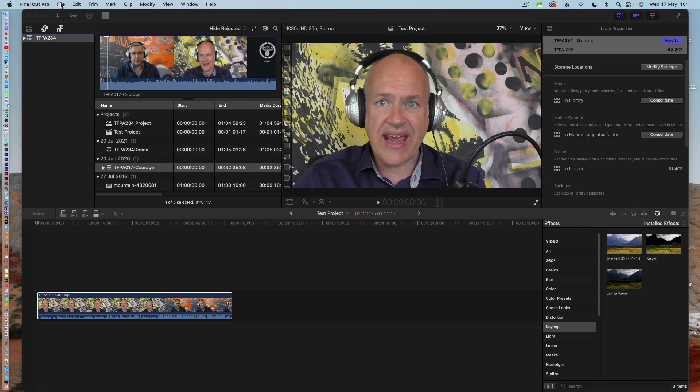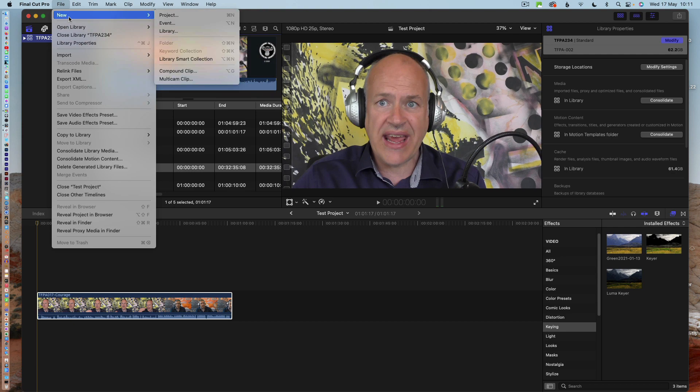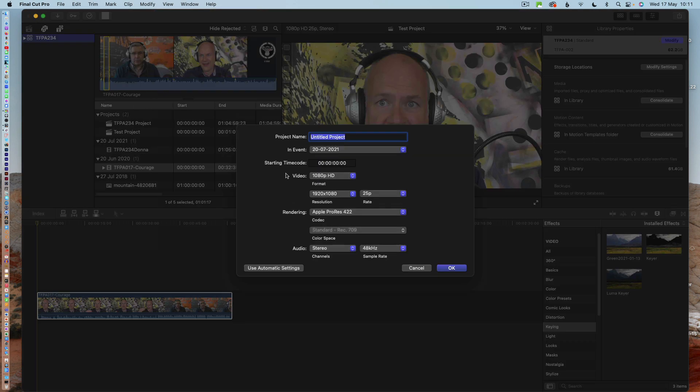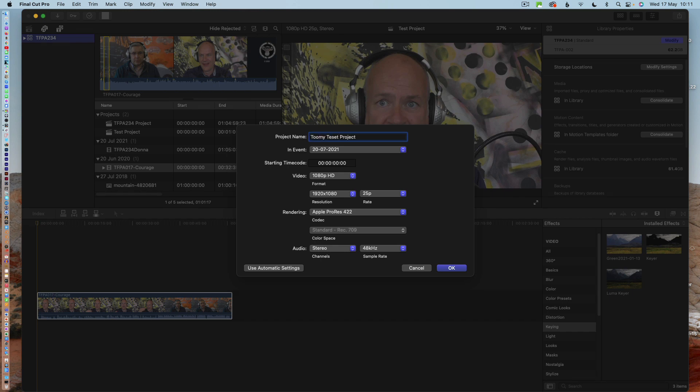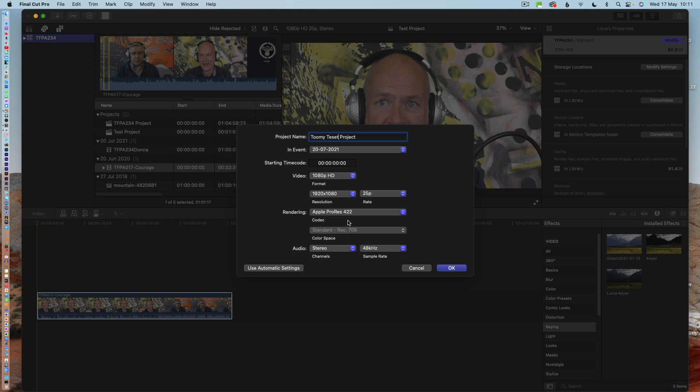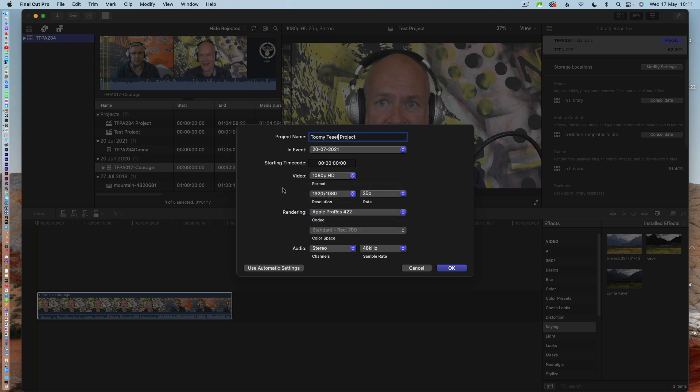So if you go to File, New, New Project, what's important is to make sure it's labeled, to ensure that you have your settings here set to 25 frames per second and codec. Just keep the codec the same as is.